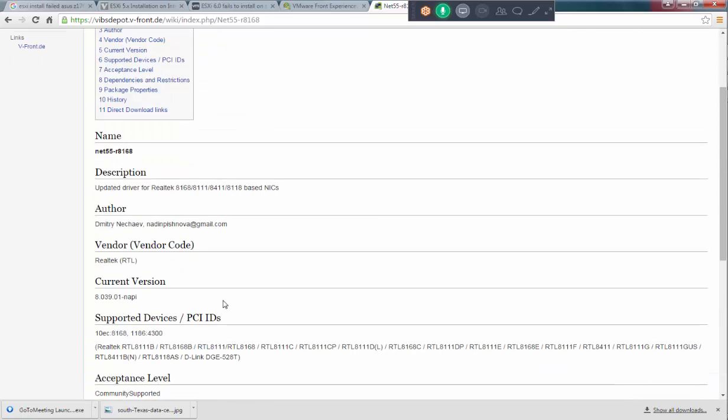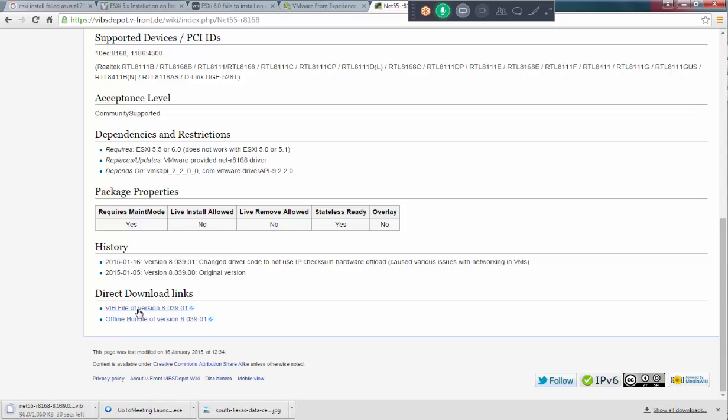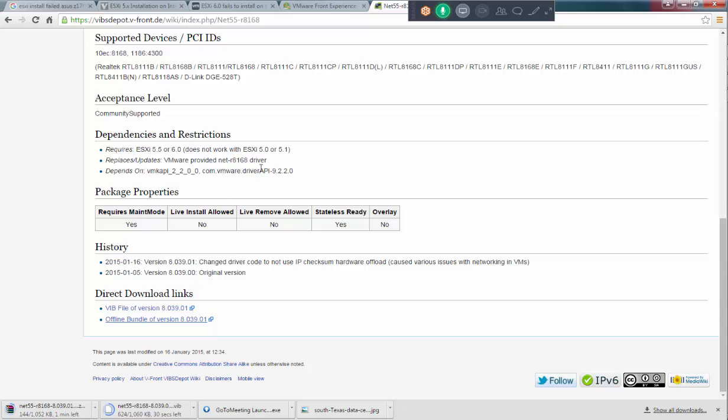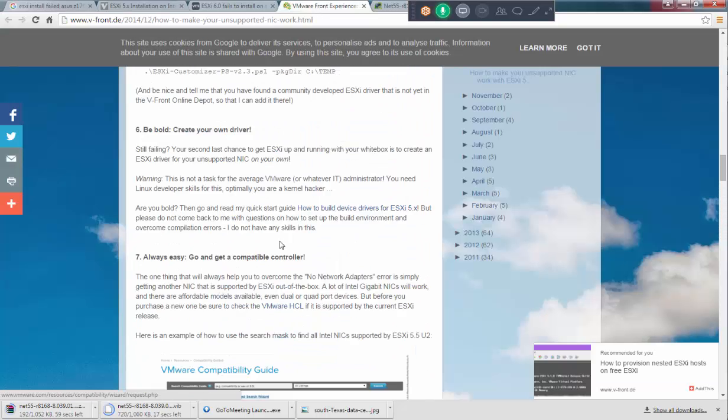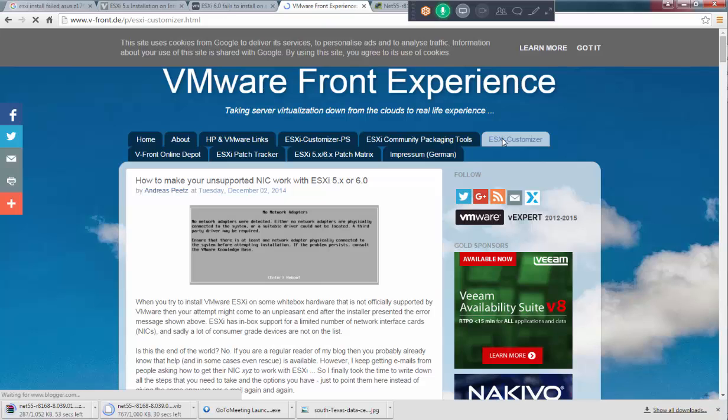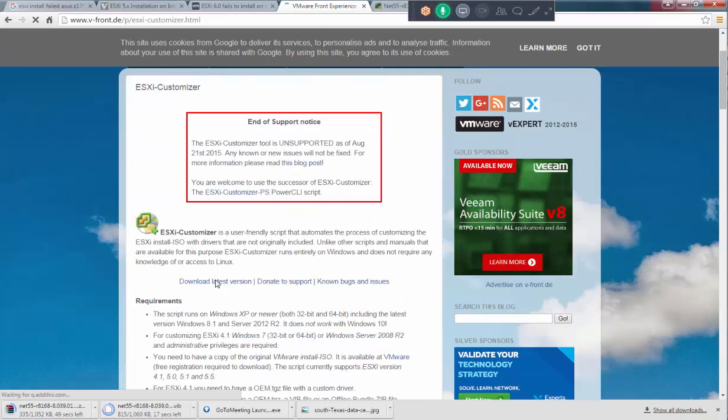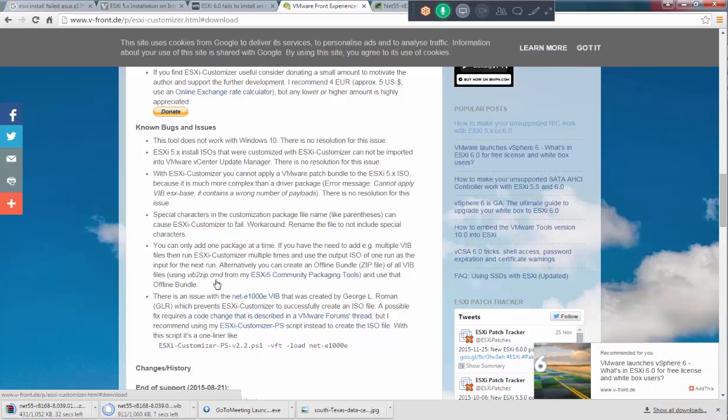What you can do is you can download this which I'm downloading it here or you can also download a zip file and I also will download the customizer file. So, what I'm going to do is I'm going to go here ESXi customizer and I'm going to download this.